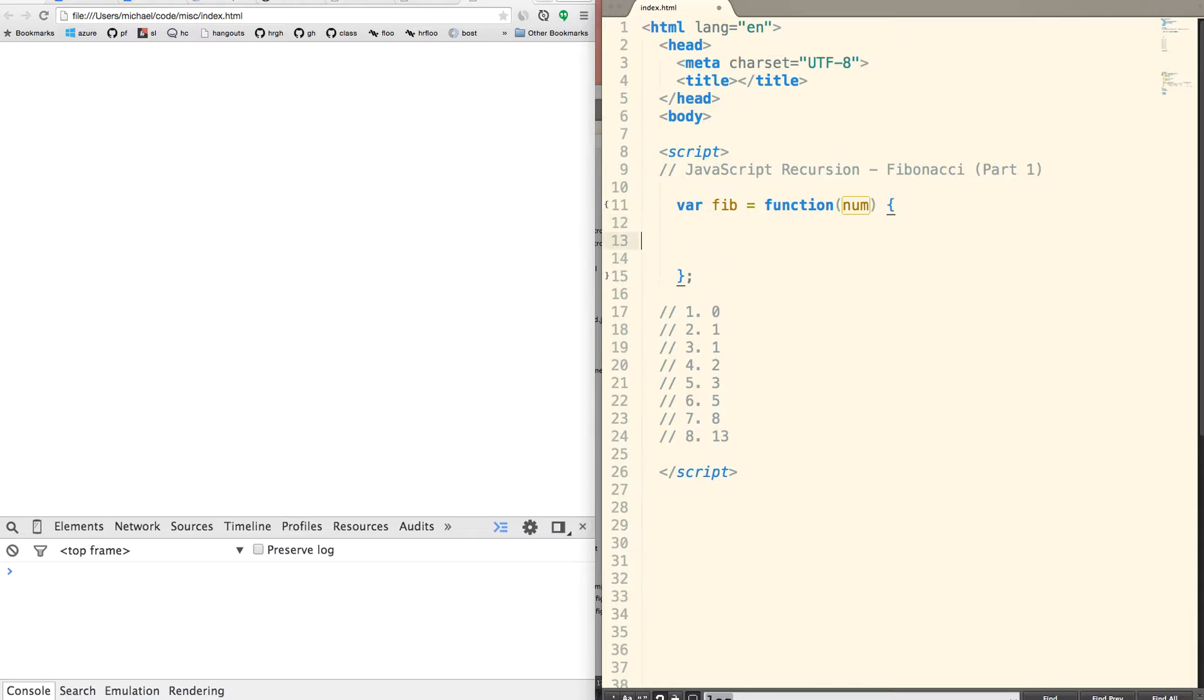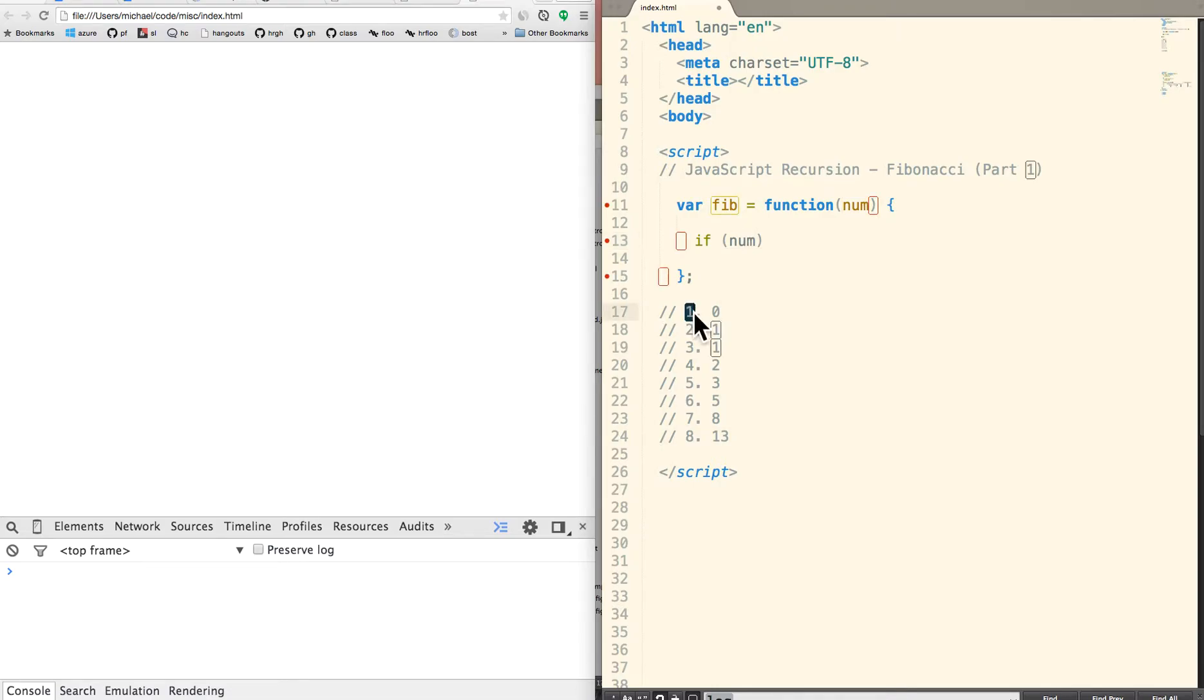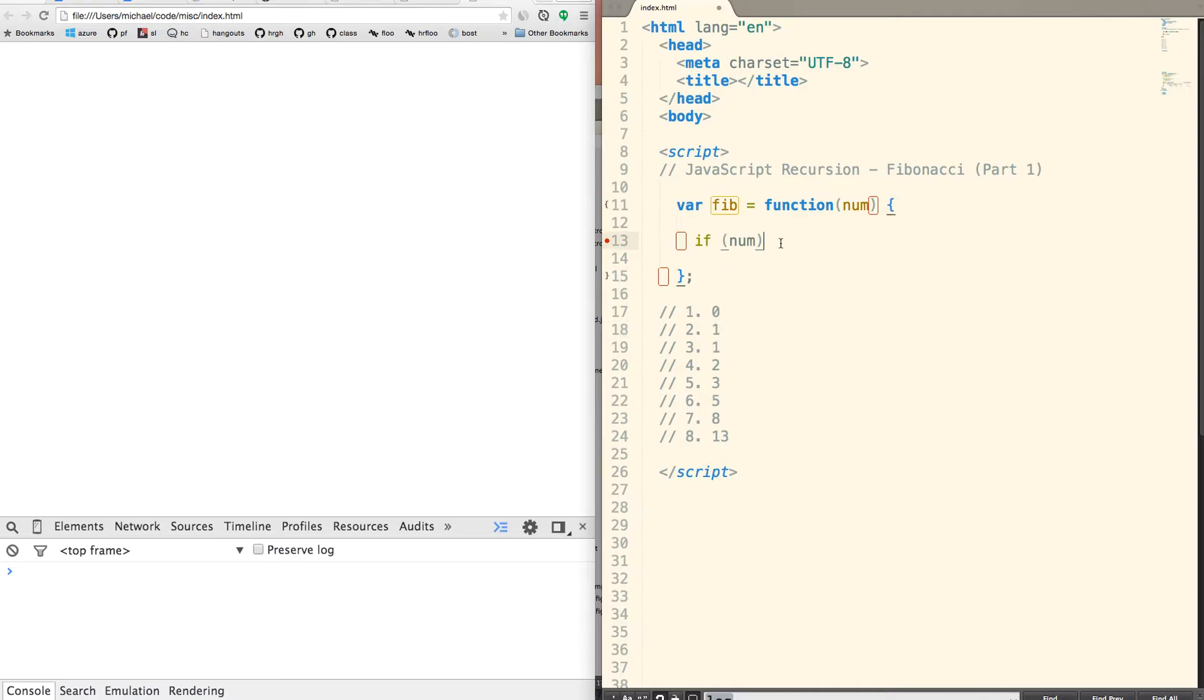So first, with recursion, the first thing we want to do is define our base cases. So our two base cases are going to be 1 and 0. They're the lowest part of our function. So if we put in a number of 1, we want to return 0. If we put in a number of 2, we want to return 1.